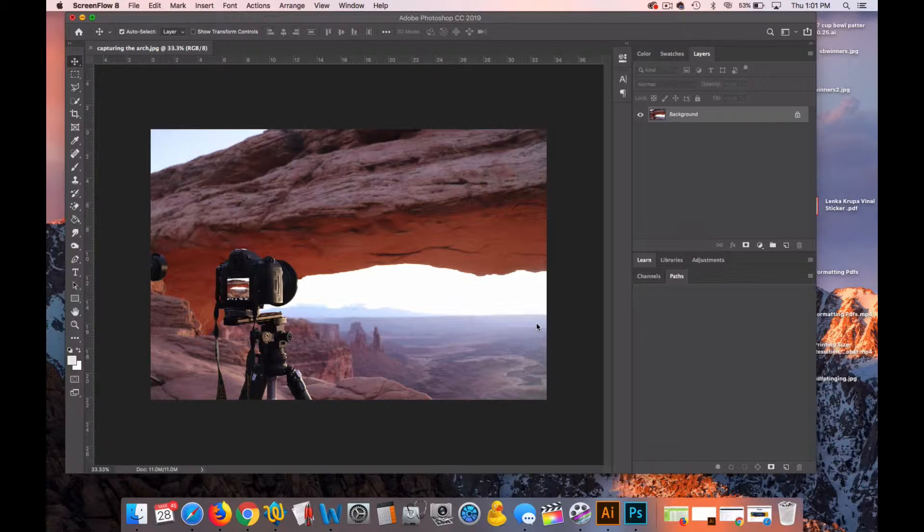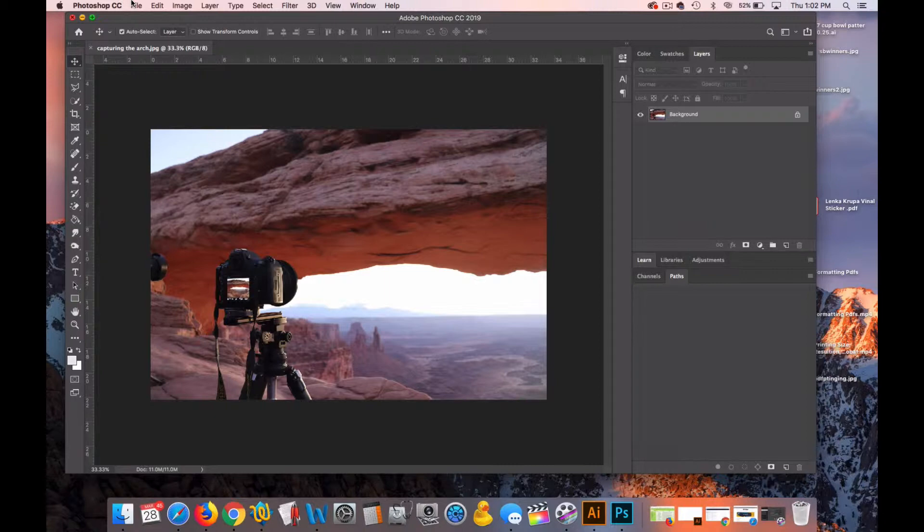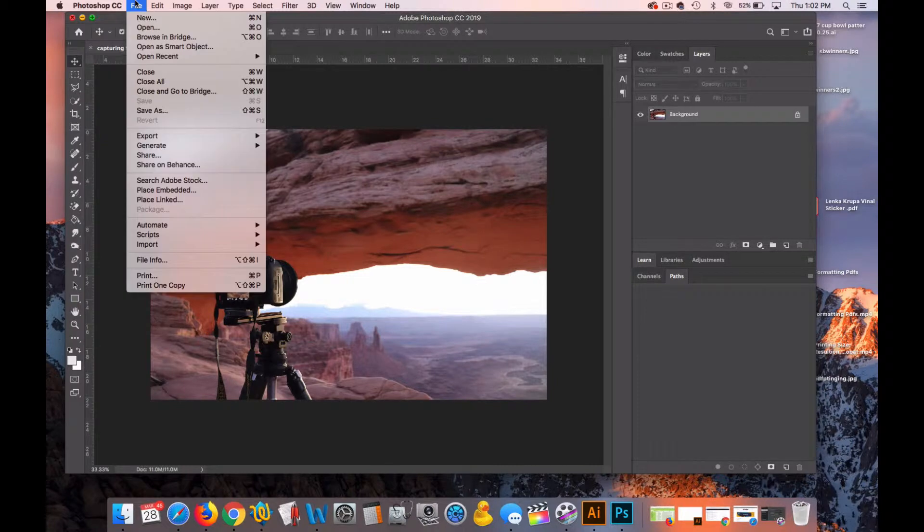So before we just put a border on this photograph, we're going to create a canvas that's the size that we'd like for printing or for use digitally. Let's create a document in Photoshop for this photograph that is 5 inches by 7 inches. So to do that, first I'll go up to File, New.